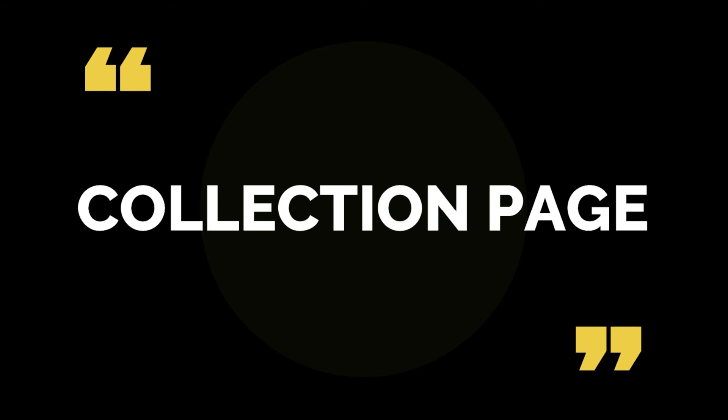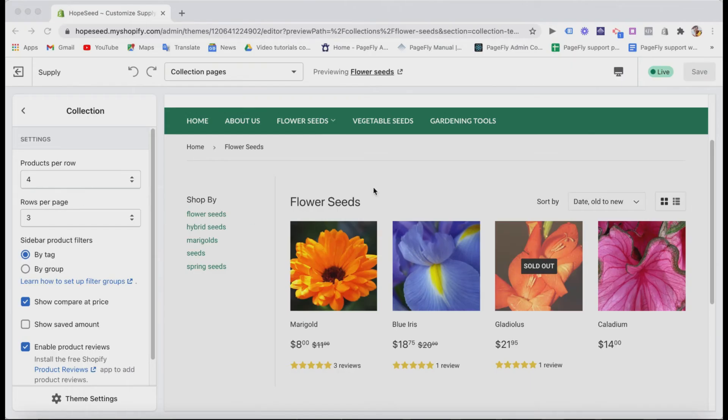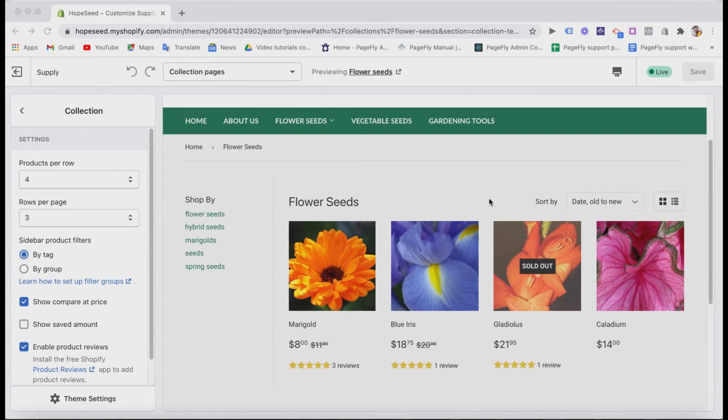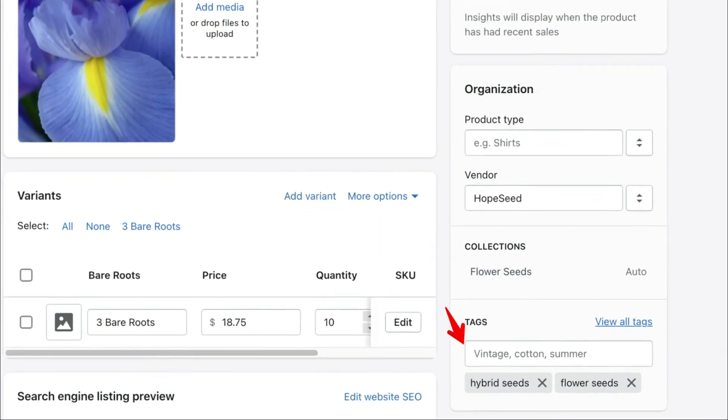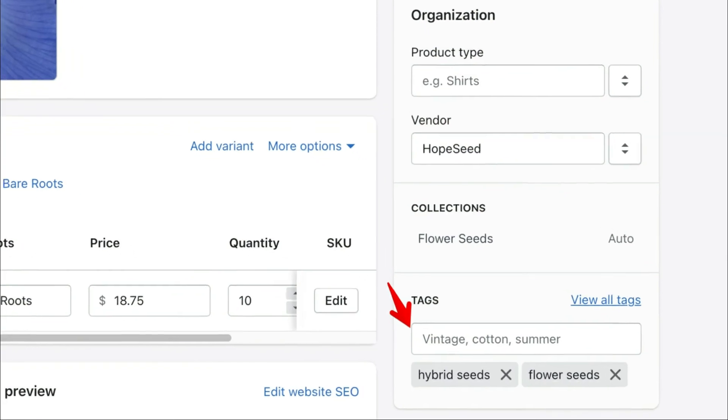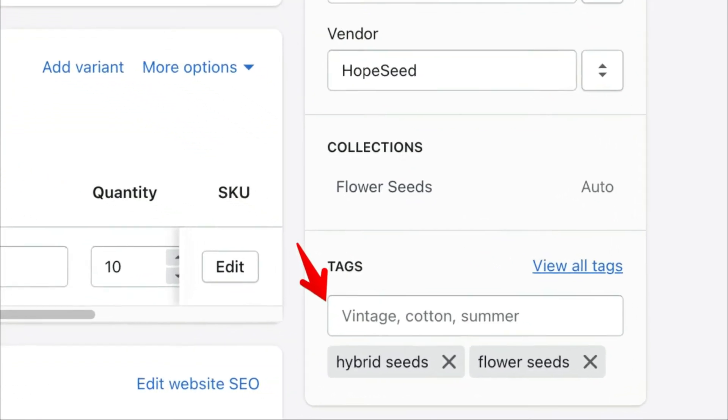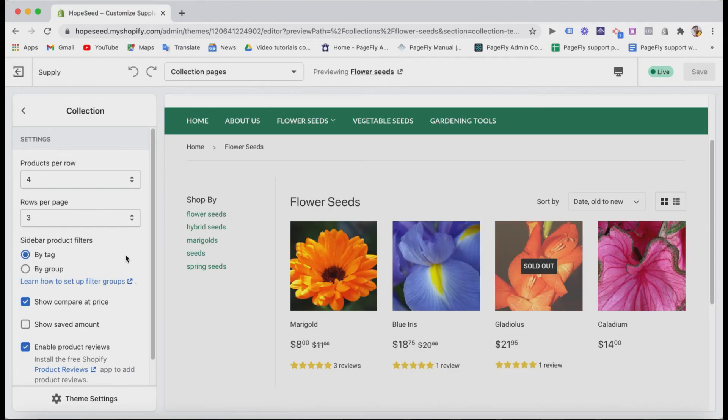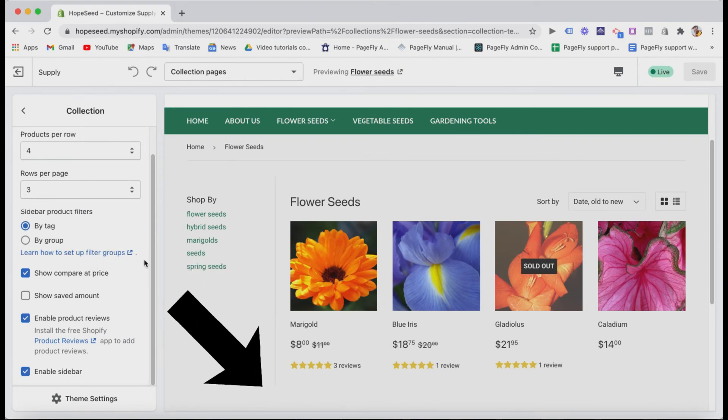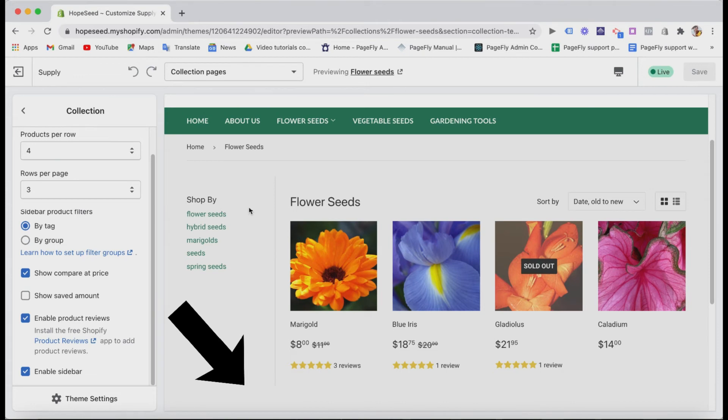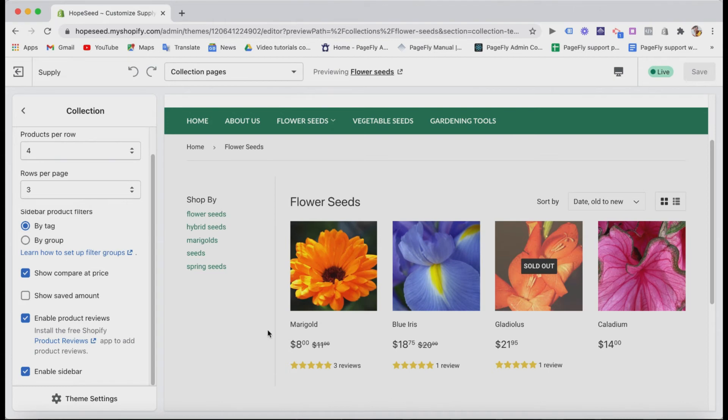Collection page. For the collection page, the key feature you should pay attention to is the collection filtering in the sidebar. It's like a mini menu bar here to find your products by groups or tags. The tags when you add new products in the product sections. About group filtering, Shopify already has a very detailed tutorial for it. I'll put the link in the description box below so you can check out there.